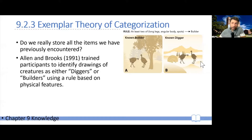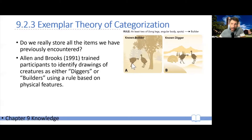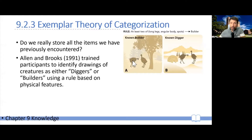The rule was: to be a builder, you need to have at least two of the following three features — long legs, an angular body, and spots. If you have any two of these, then you're a builder; otherwise you're a digger.